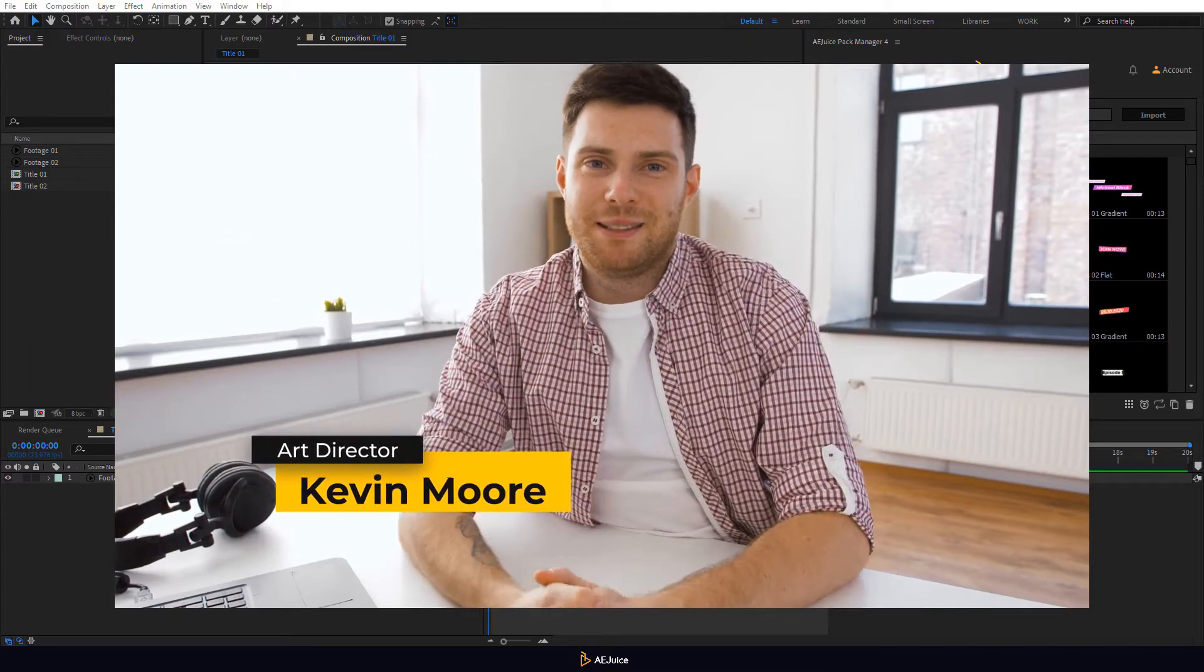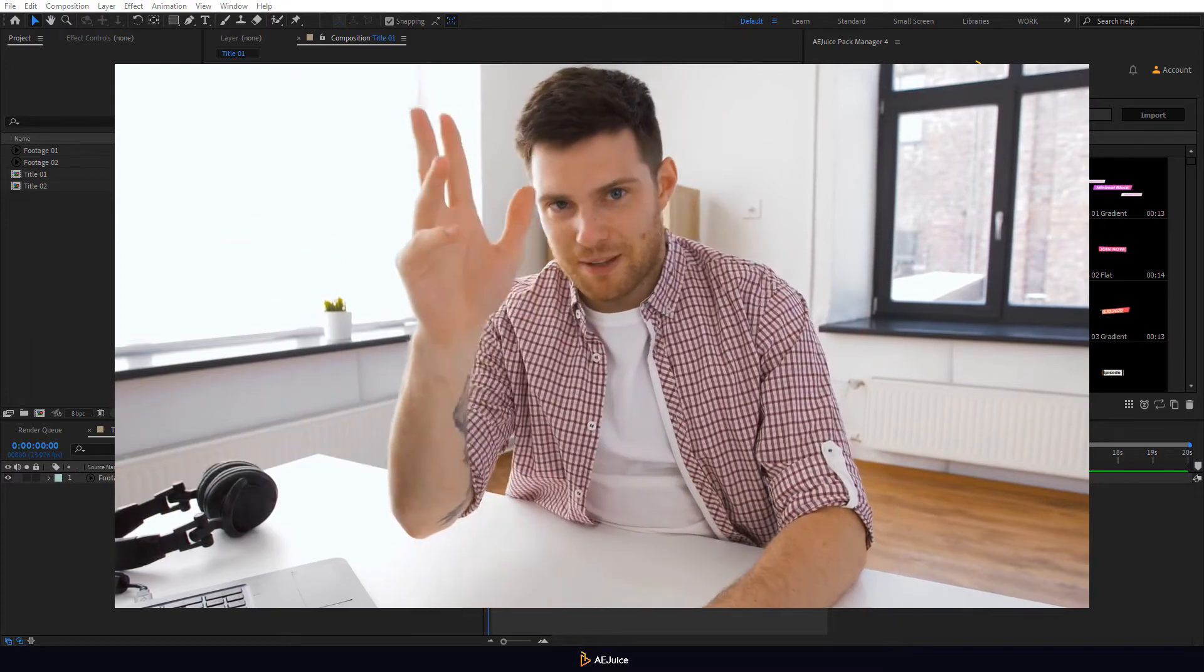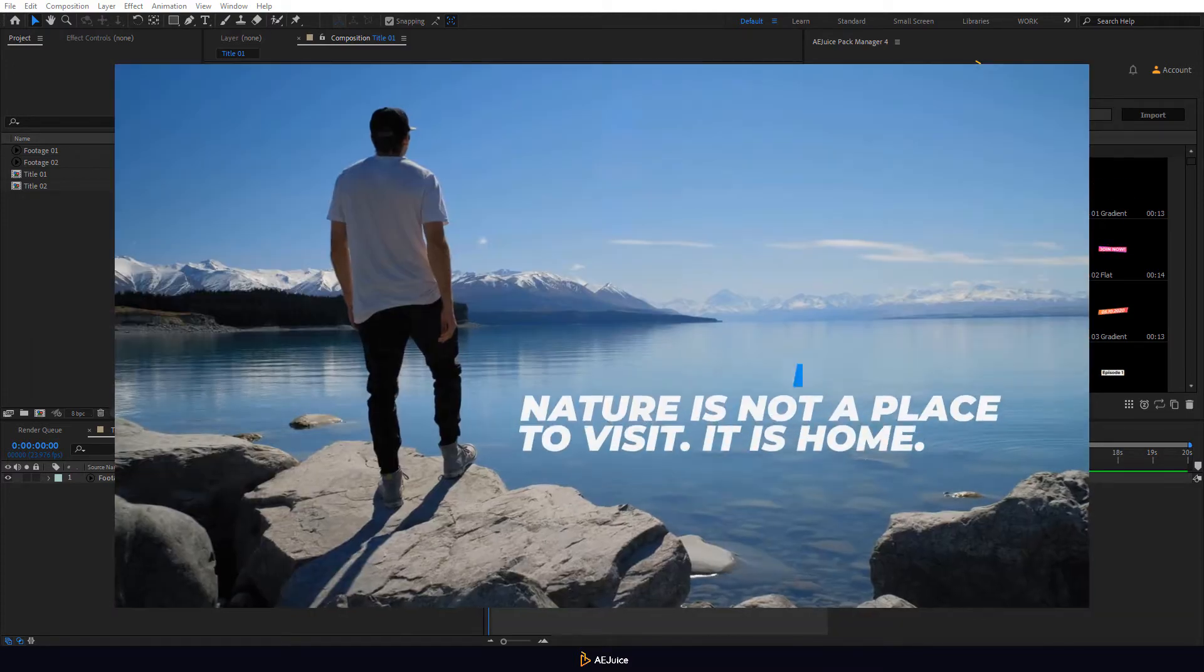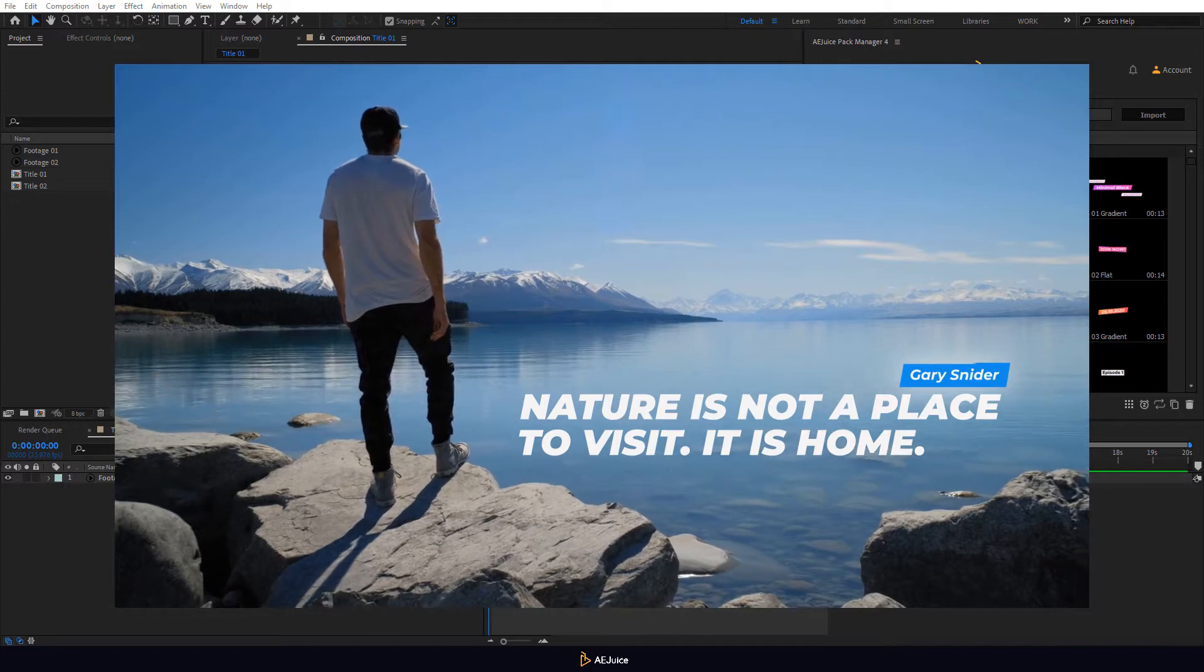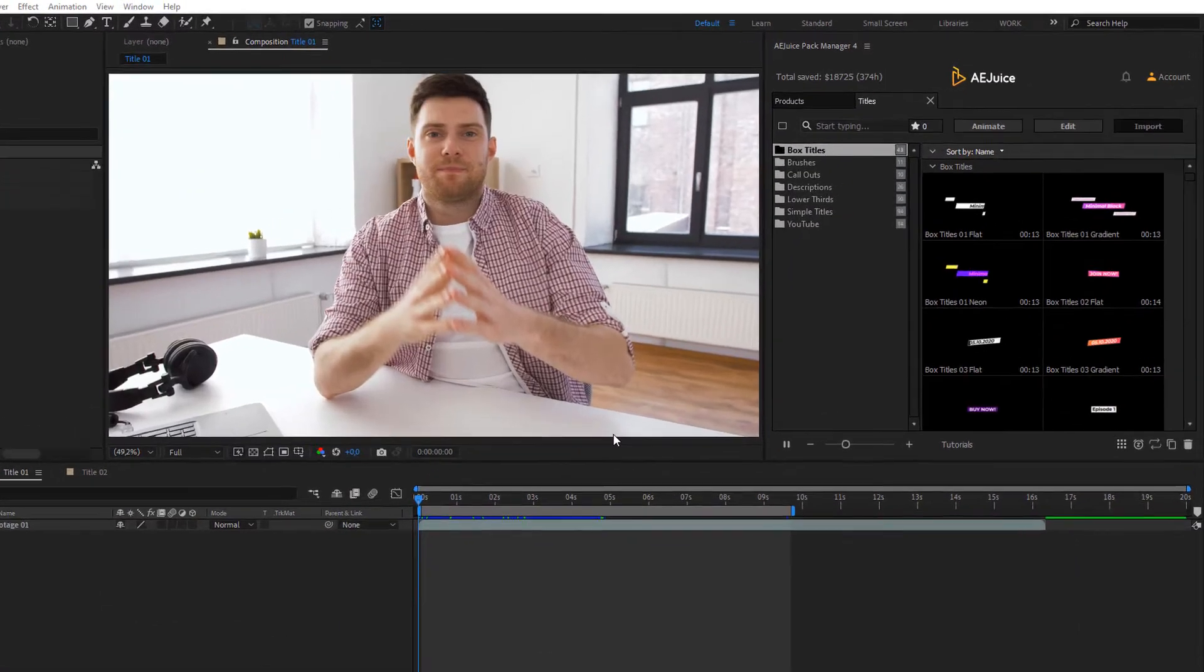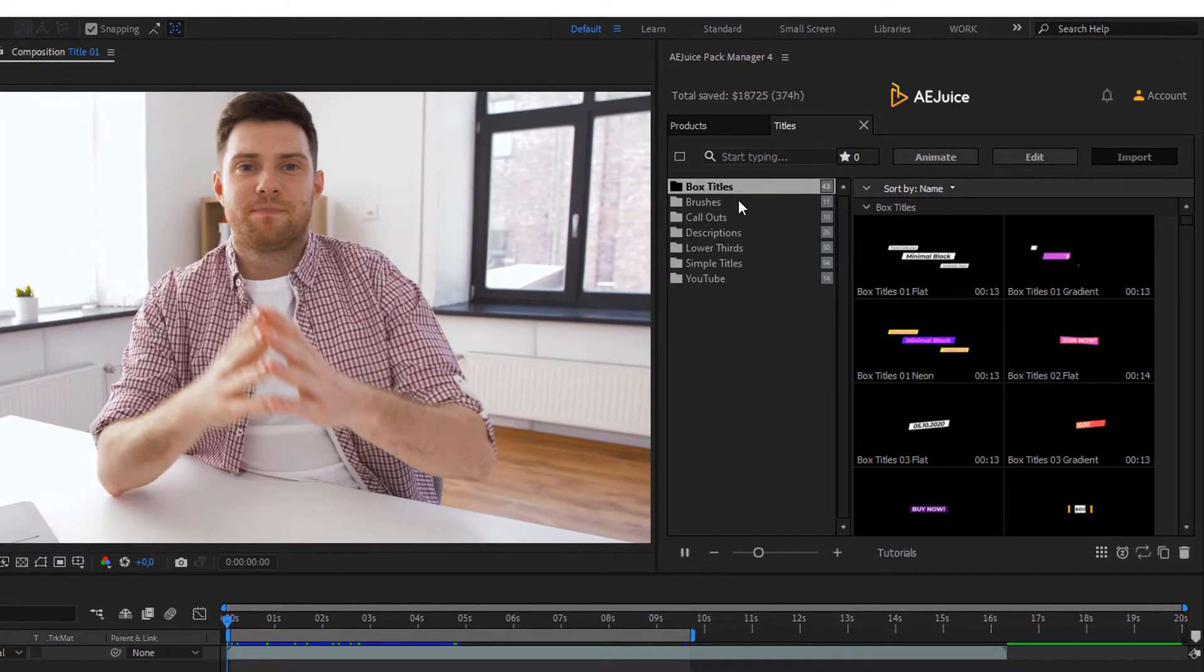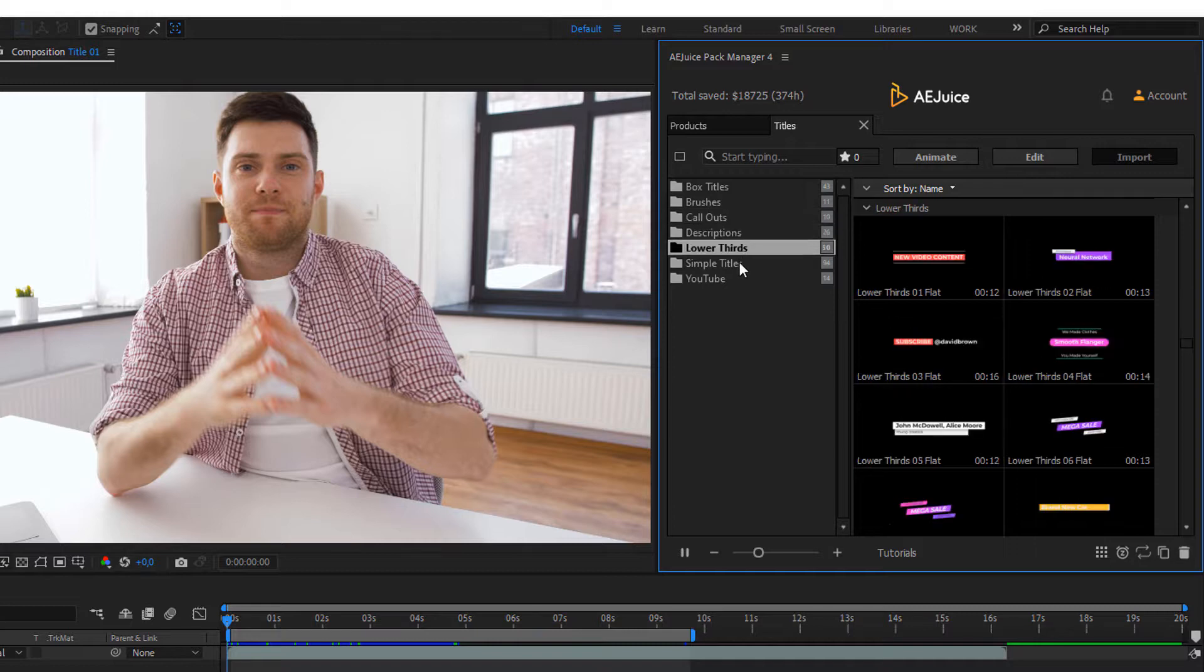Welcome to the AEJuice tutorial. In this tutorial we will create lower thirds and titles with the Titles Pack. There are several categories: Titles, Callouts, Lower Thirds, etc.